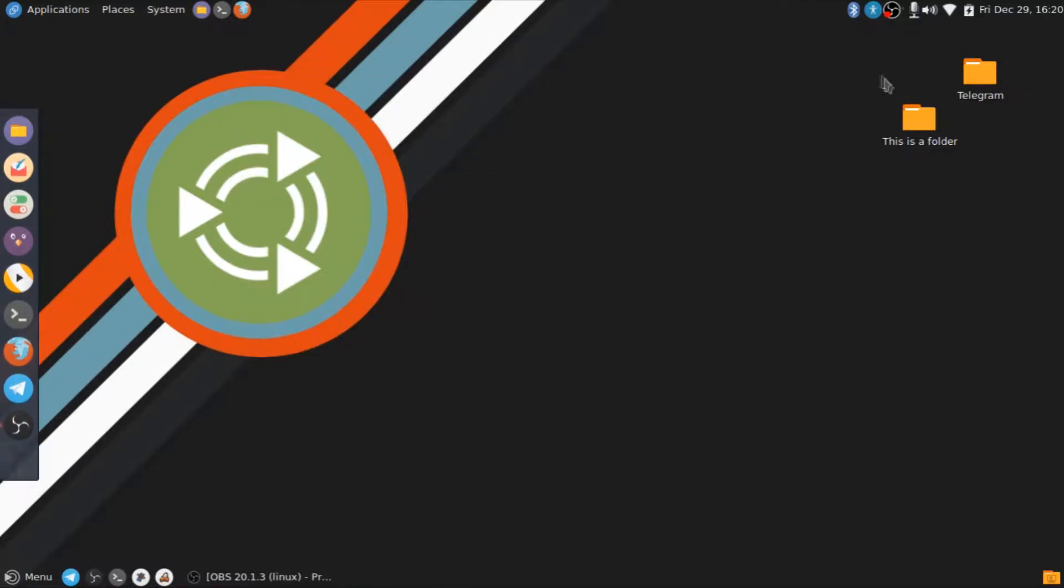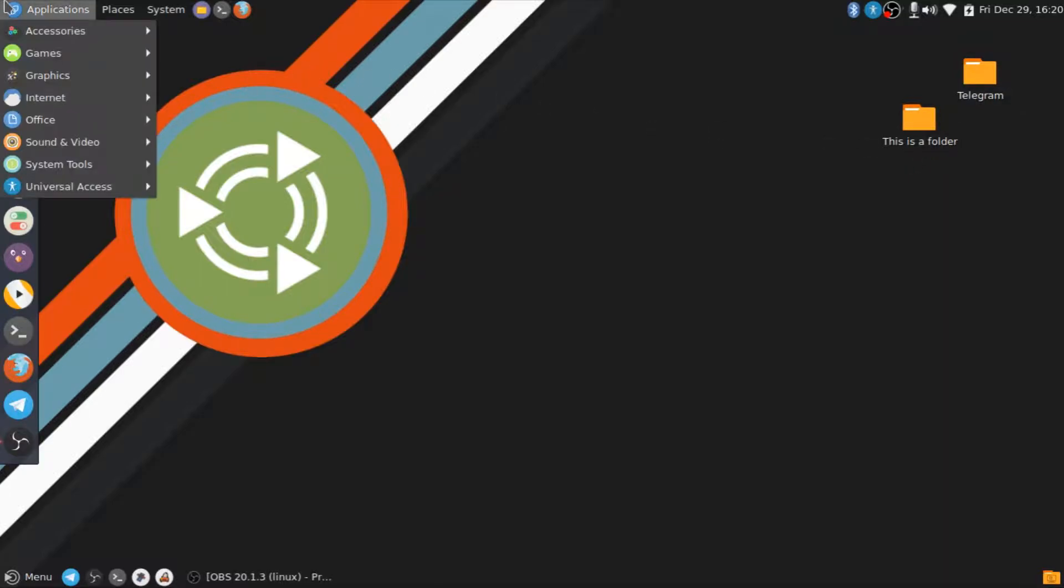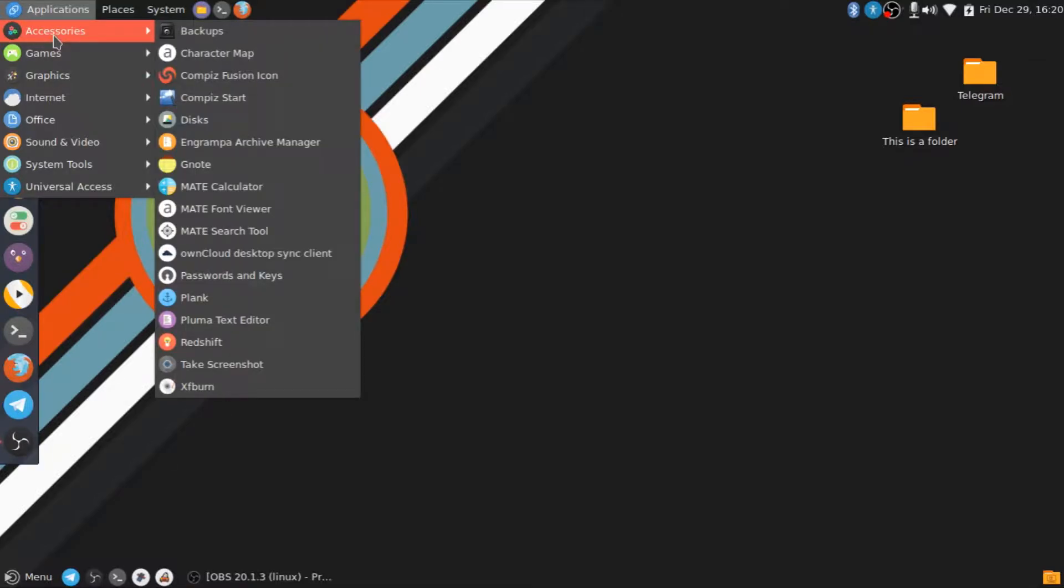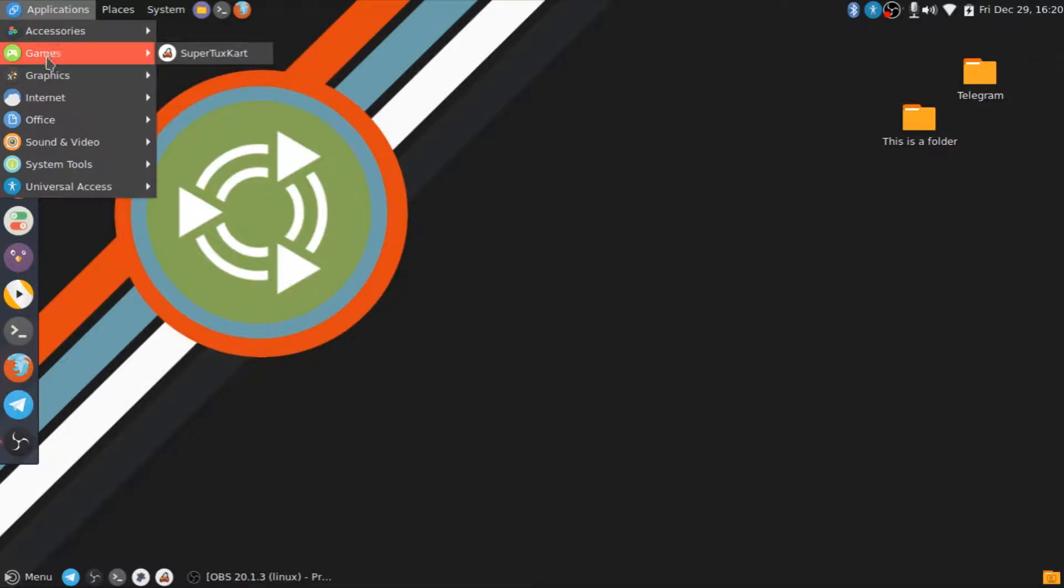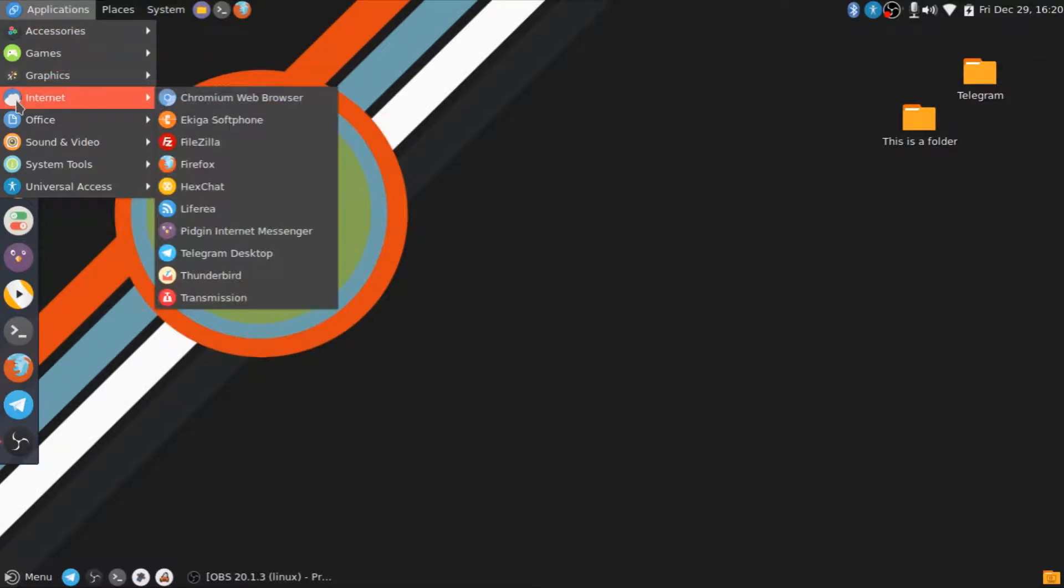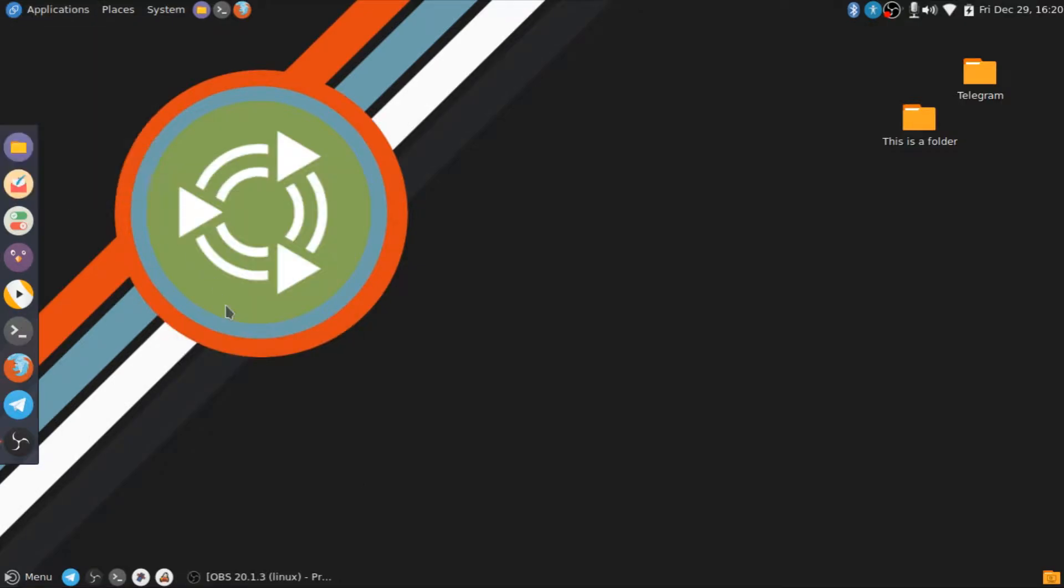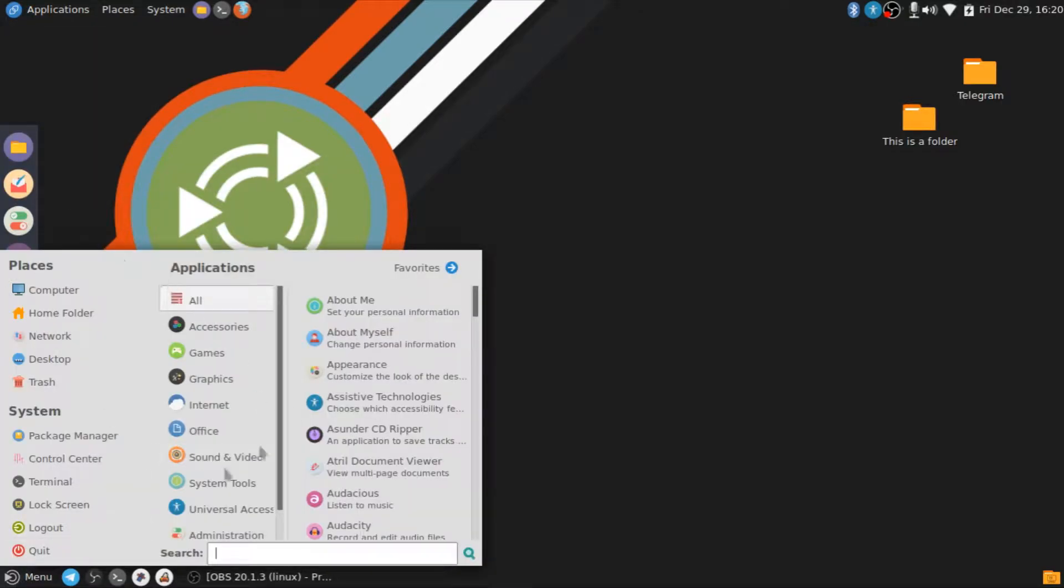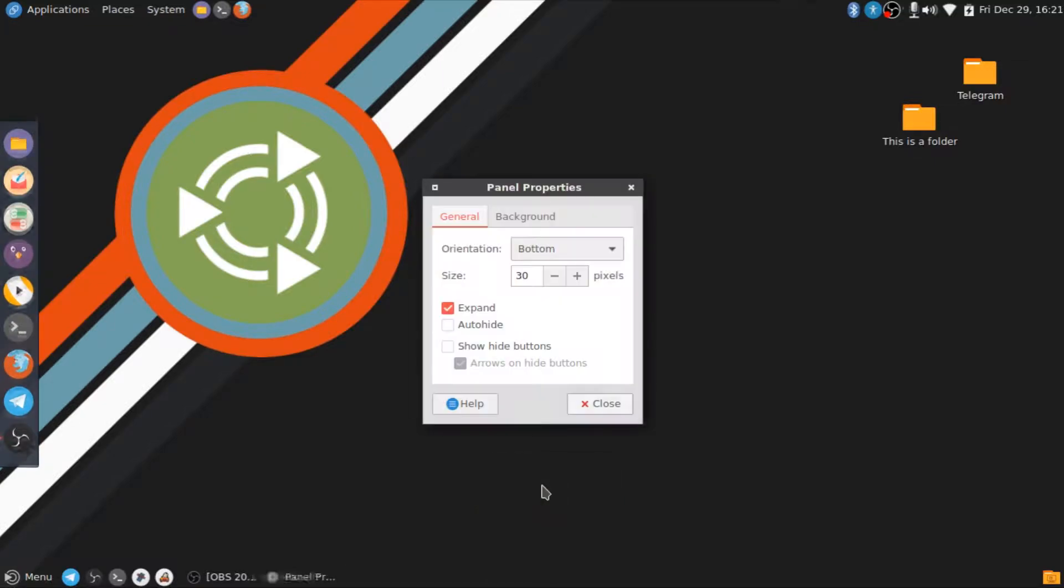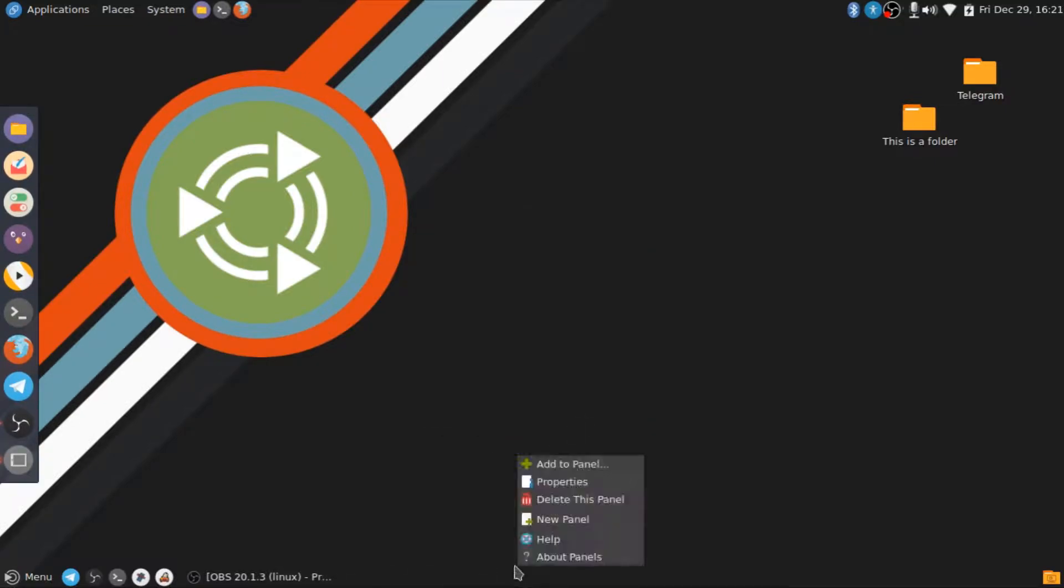But yeah, so here's a couple of my folders. I've got Telegram, and this is a folder. And right here, you just got the normal Mate menu. Yeah, it doesn't look that bad, and I've got this menu right here as well. So I can actually show you the menu that I use, so that's not it.